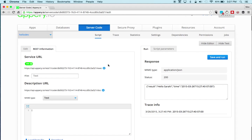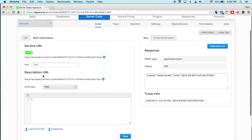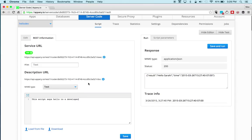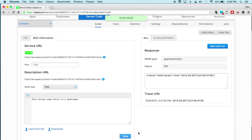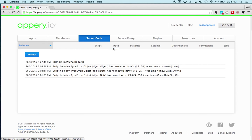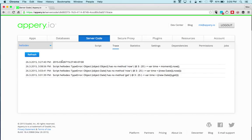The script is automatically exposed as a REST API, and the API URL is shown right here. When we cover more server code, you'll see you can automatically generate the service from the app builder without creating it by hand. There is also a description area where you can specify documentation for the script — for example, 'this script says hello to a developer' — and if an app queries that URL, this content will be returned, which is handy documentation for the service.